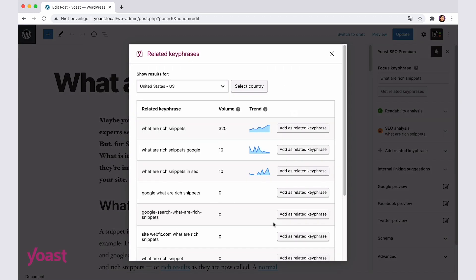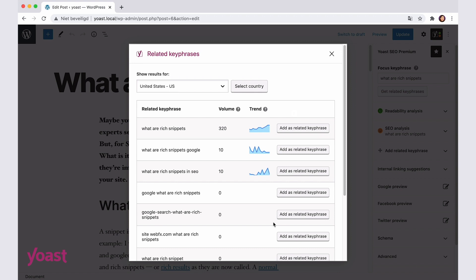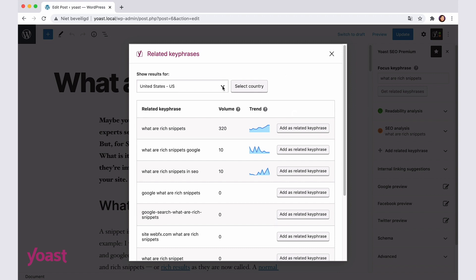Now that I've integrated the accounts, I can immediately see the SEMrush related keyphrase tool. Let's see what's in it.